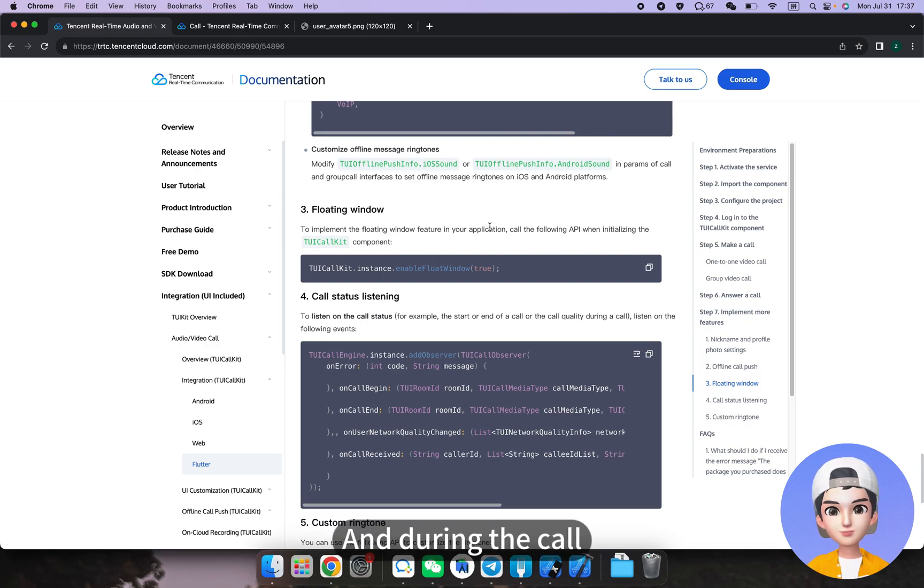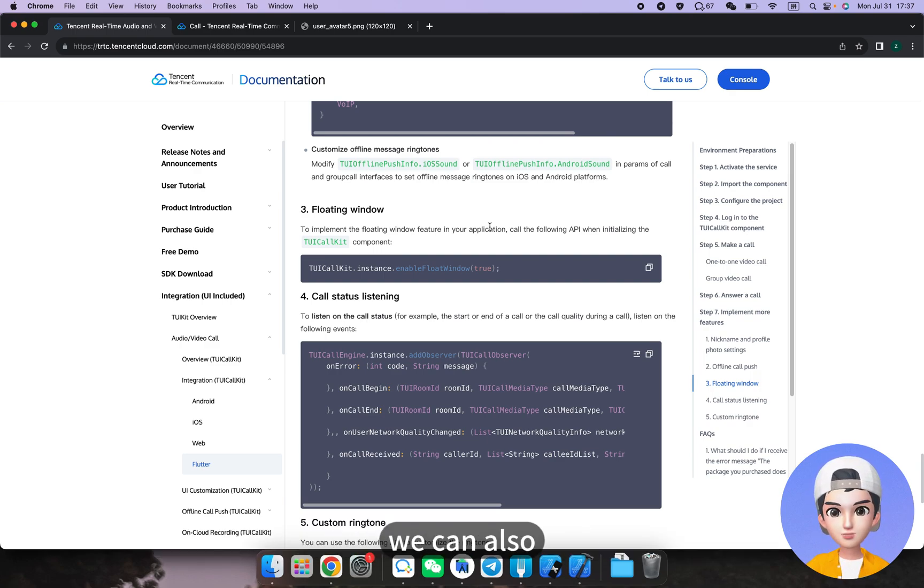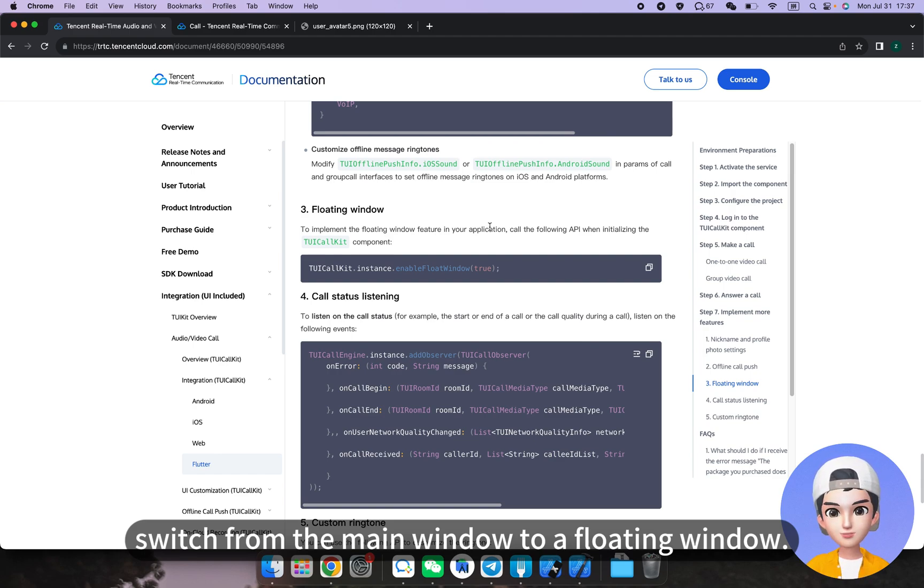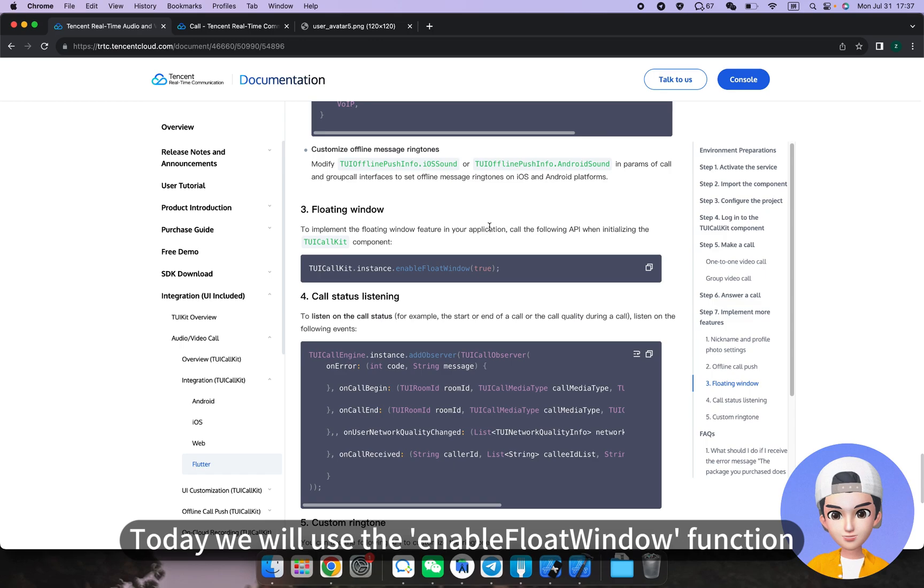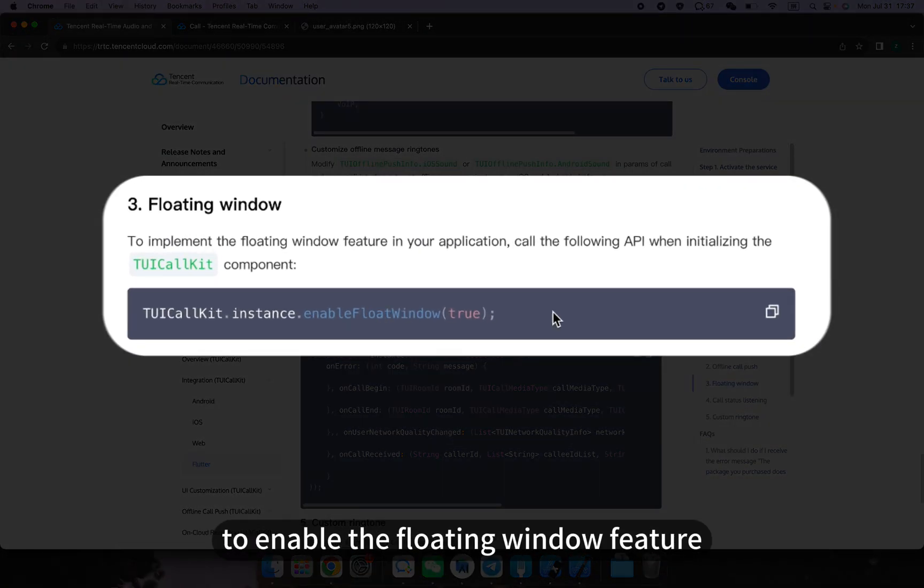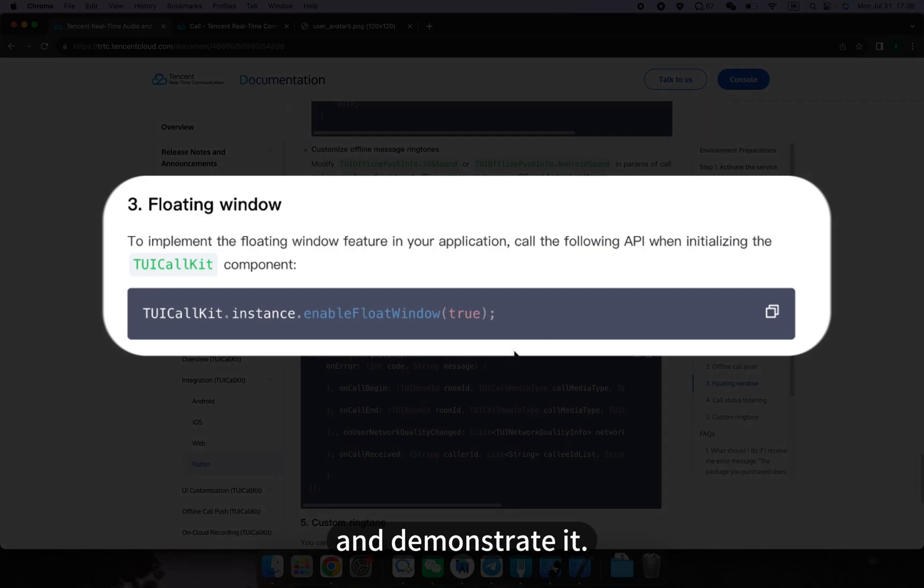And during the call, we can also switch from the main window to a floating window. Today, we will use the enable float window function to enable the floating window feature and demonstrate it.